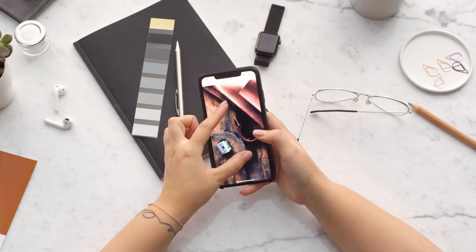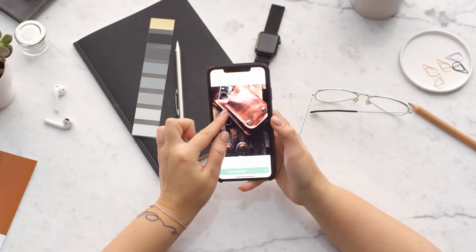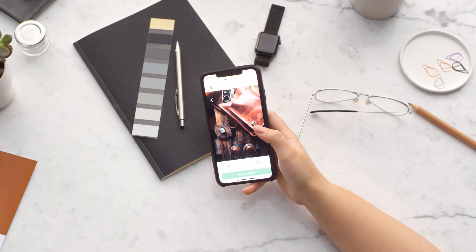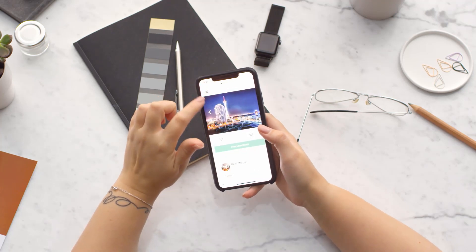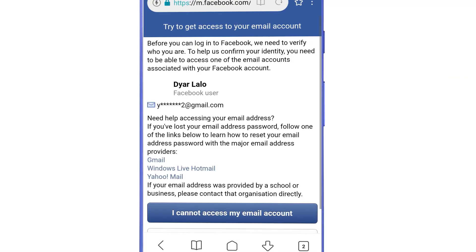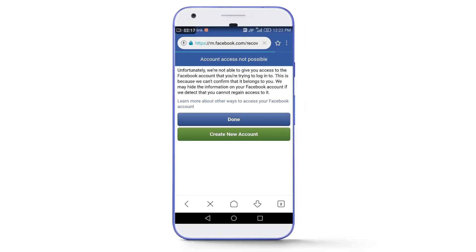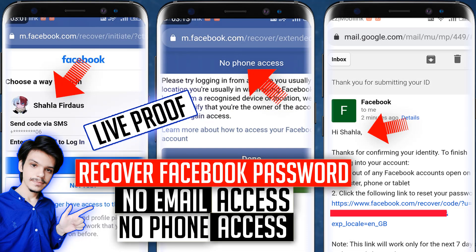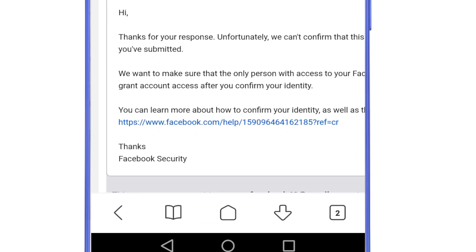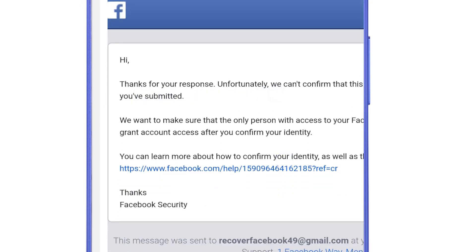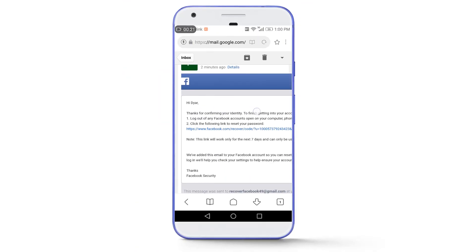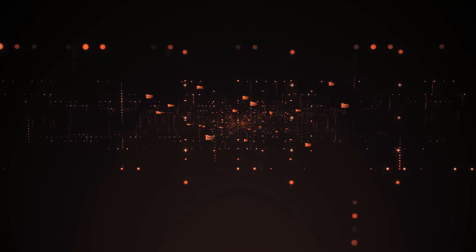What is going on guys, this is Asim Arif and I'm back after almost three months. I apologize that I couldn't make videos — I was busy with university assignments and quizzes. Today I will show you how to recover your Facebook password without having access to your linked email address and phone number. There is already a video on this topic, but some people were still getting a negative response from Facebook, so today I will show you how to get a positive response and regain access to your account.